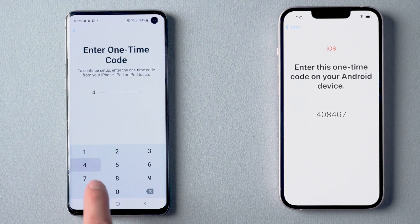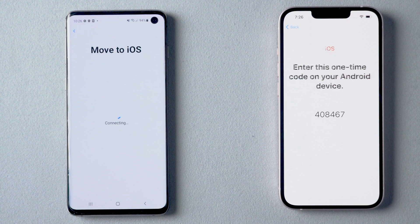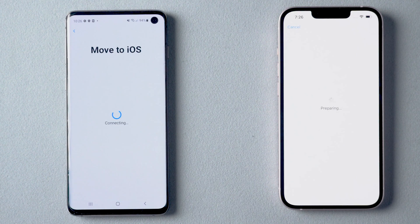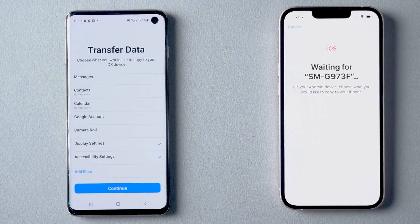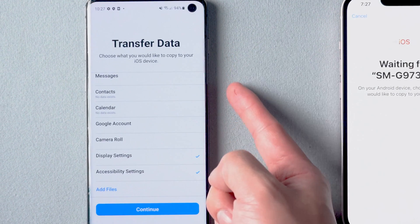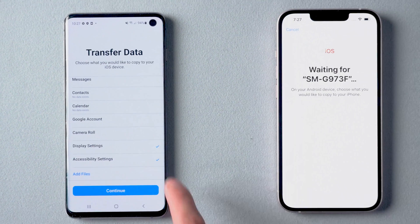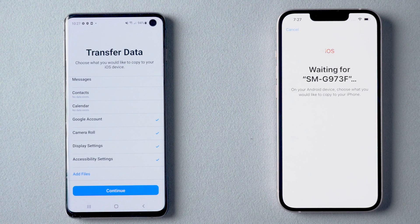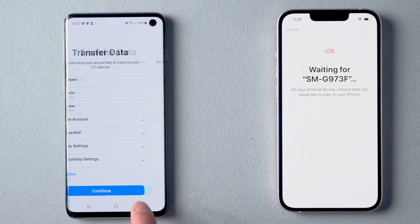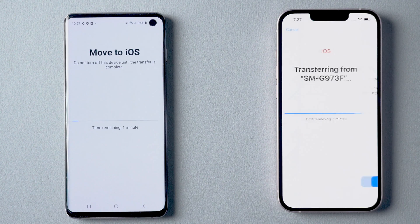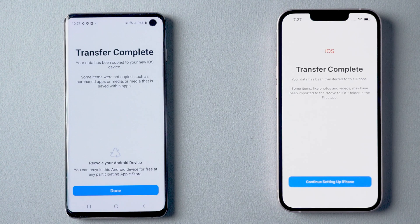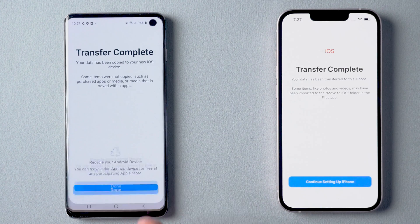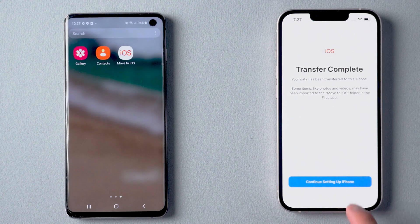Type the code shown on your iPhone into your Android. Wait for a while, then select the content you want to transfer — you can choose whatever you want. Confirm your choice and tap Continue, and it will start the transfer process. Just wait until it finishes, then tap Done on Android.